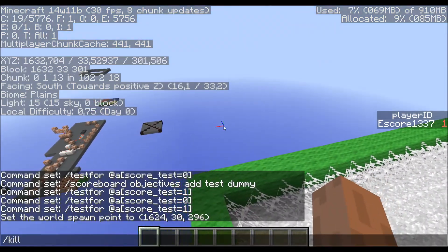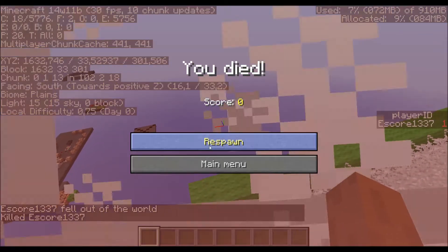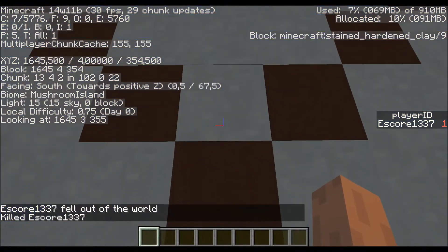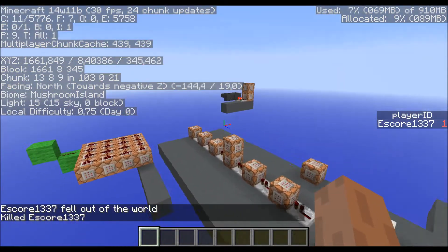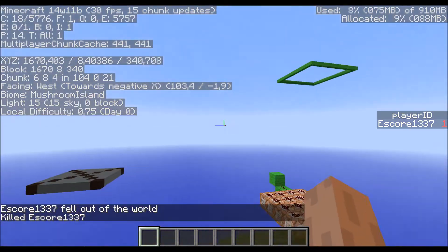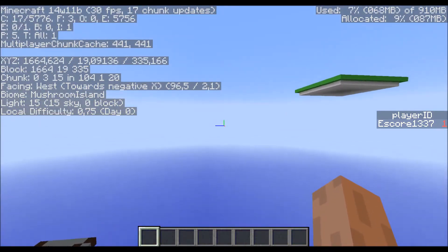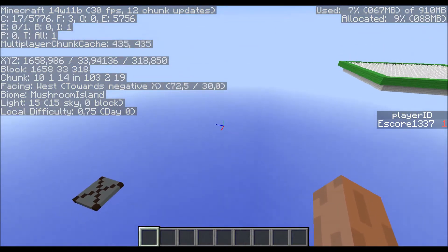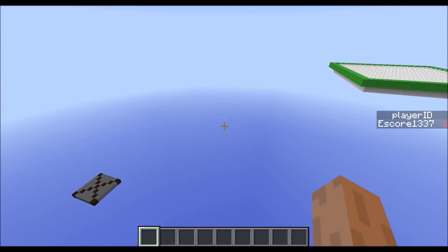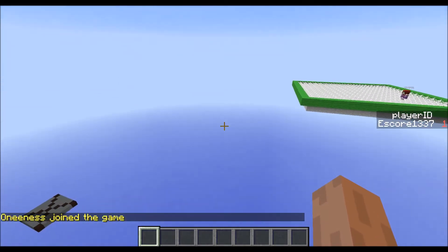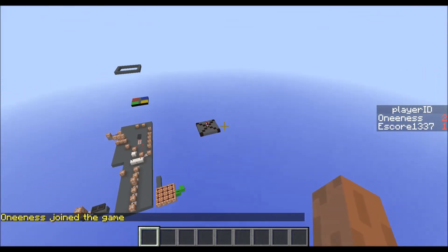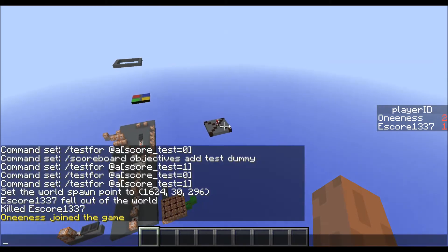Now if I kill myself, you will see that I spawn here because the player selector also sets the spawn of the player to this location. If I go and join with my other account, you will see that the player will randomly spawn in this spawn area, get teleported over there, and receive an ID of 2.